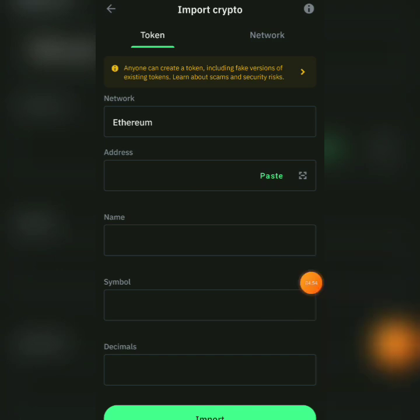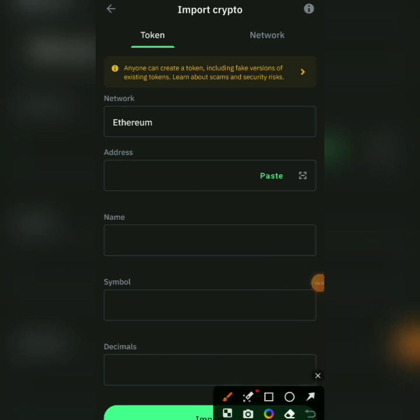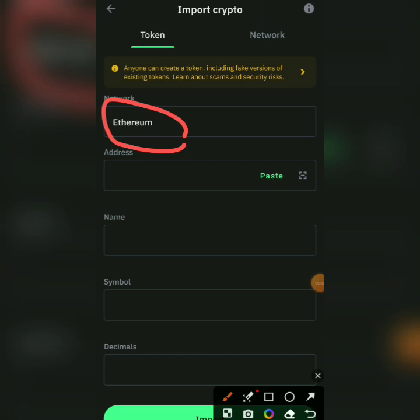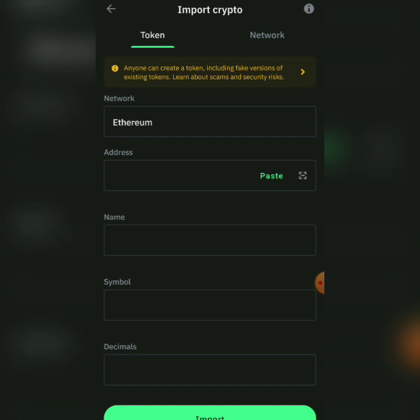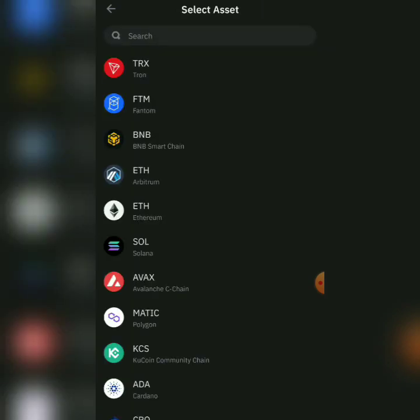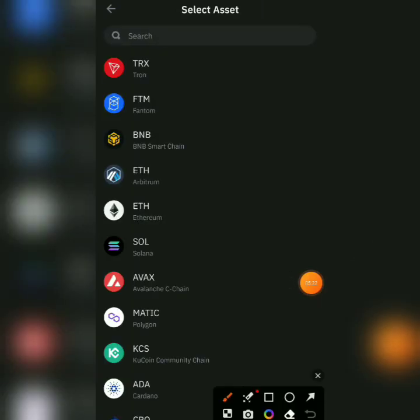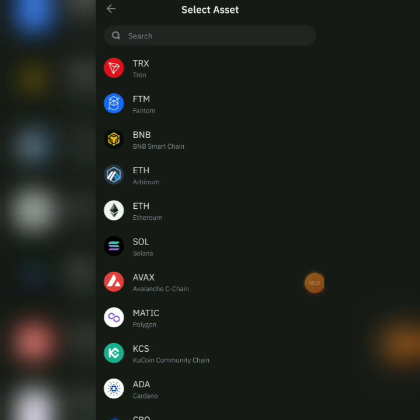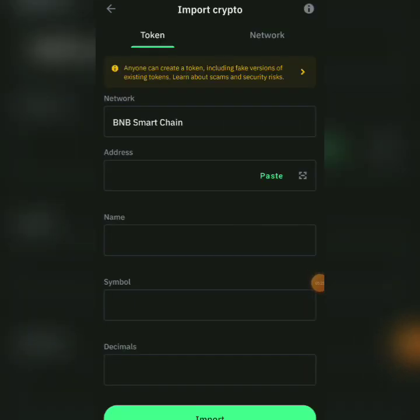Now, if it's a B&B Network Coin, change this Ethereum here to B&B. If it's an Arbitrum one, change it to Arbitrum one. If it's on Tron Network, change it to Tron Network. What network is that coin listed on? Now, BUCK is listed on B&B. So, we are going to change this thing to B&B. B&B Smart Chain. So I will change it to B&B Smart Chain and paste the contract address.